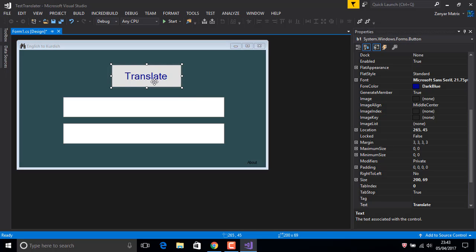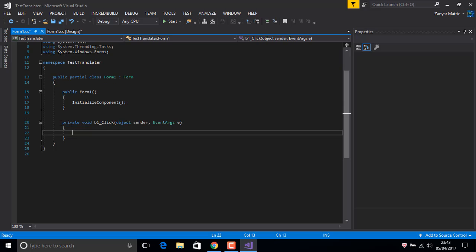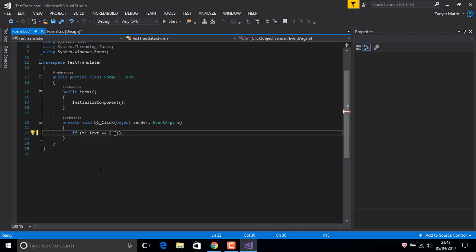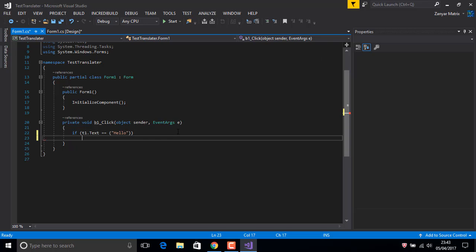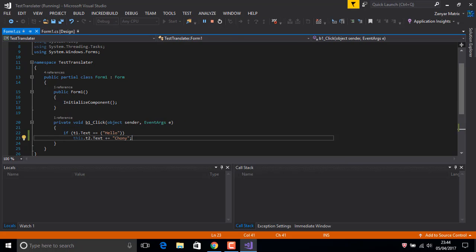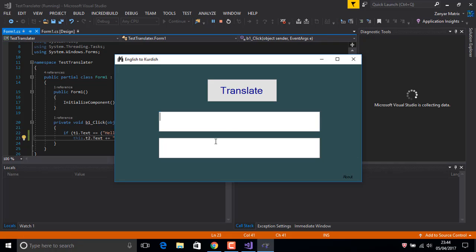Now just say: if t1.text equals 'hello', then t2.text equals 'hello' in Kurdish. And semicolon. Now if we run this, just for test, start.